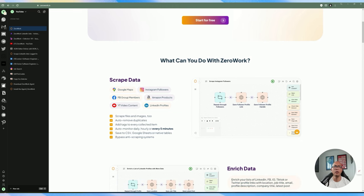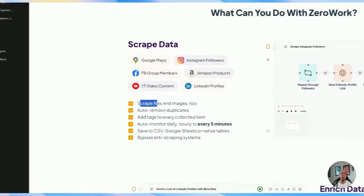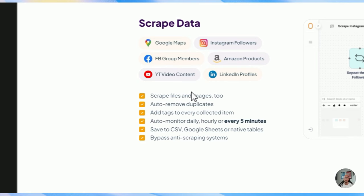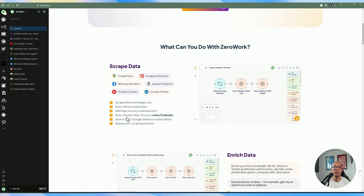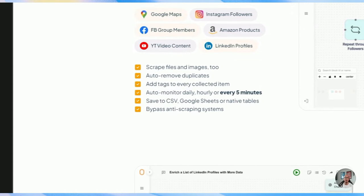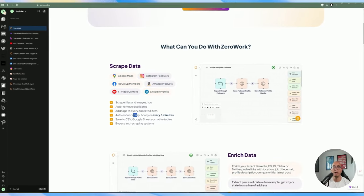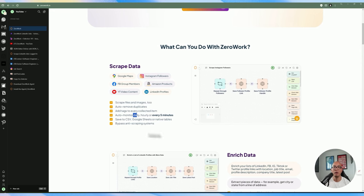If you're not familiar with ZeroWork, it's essentially an automation tool that allows you to do web scraping, primarily for websites. It also has a built-in data table storage so you can store data within the platform itself, and you can do scheduling of tasks as well. If you want to do monitoring, scheduling, and automation such as performing browser-based tasks you do on a daily basis, you can do all that within the ZeroWork platform.